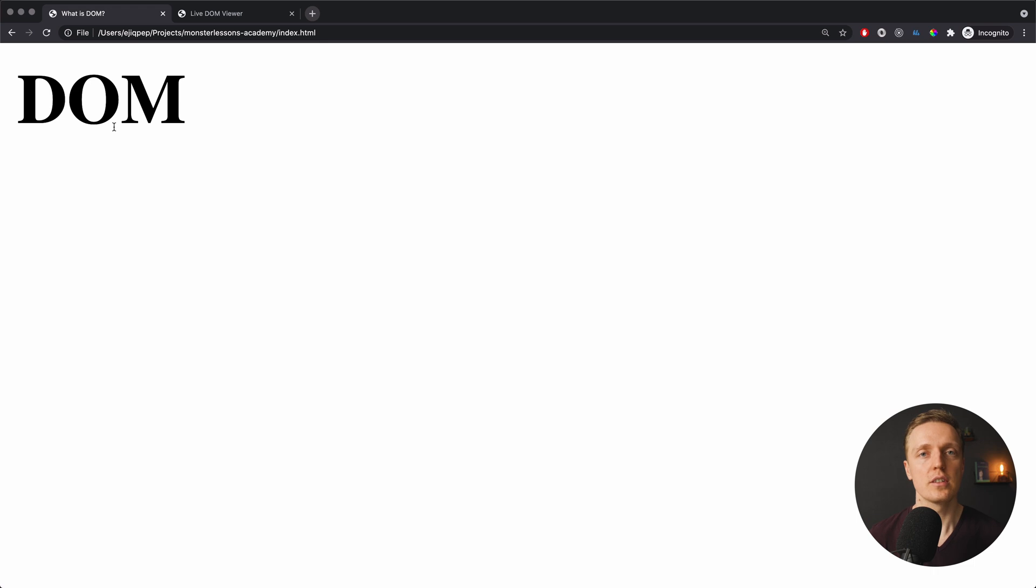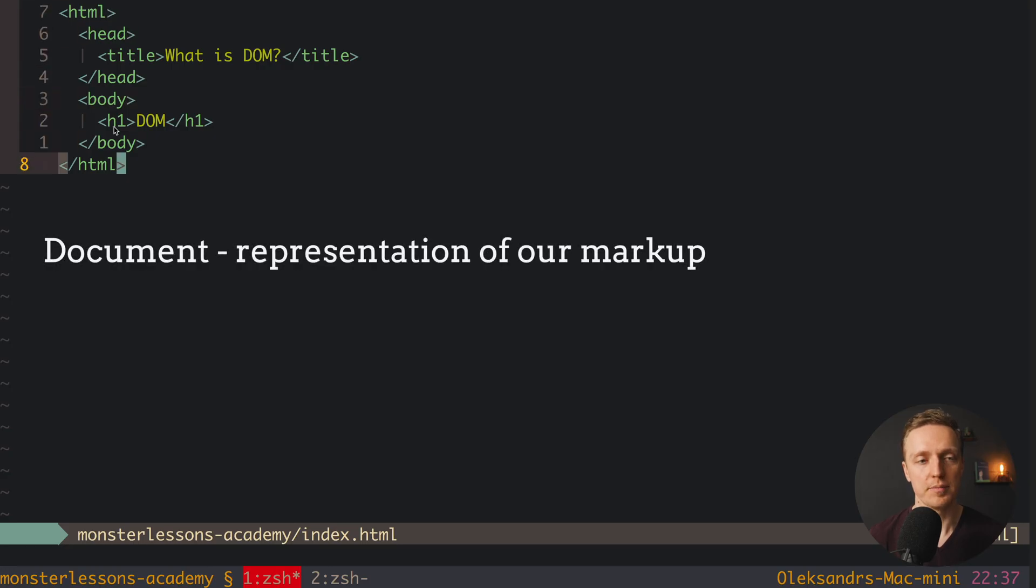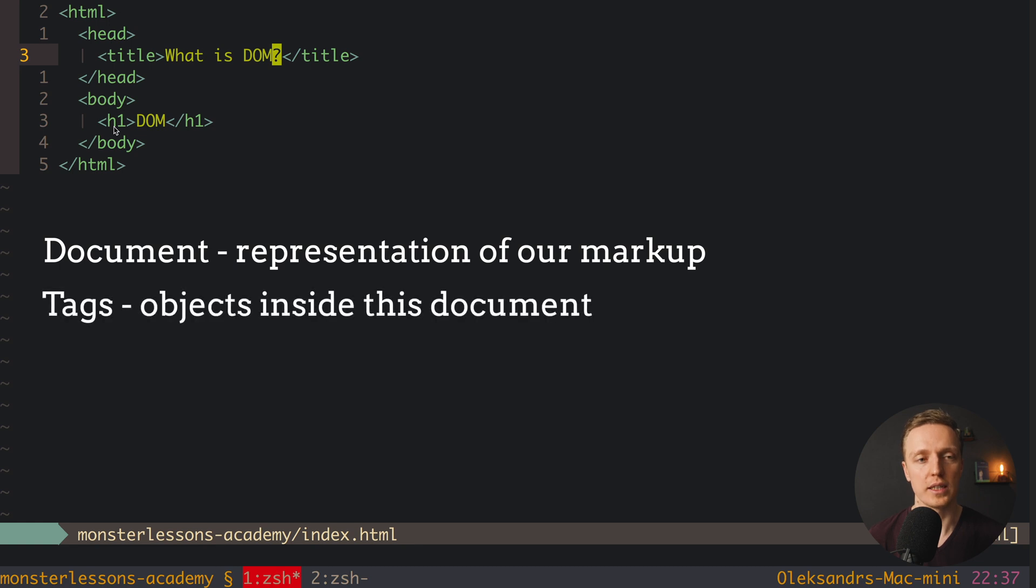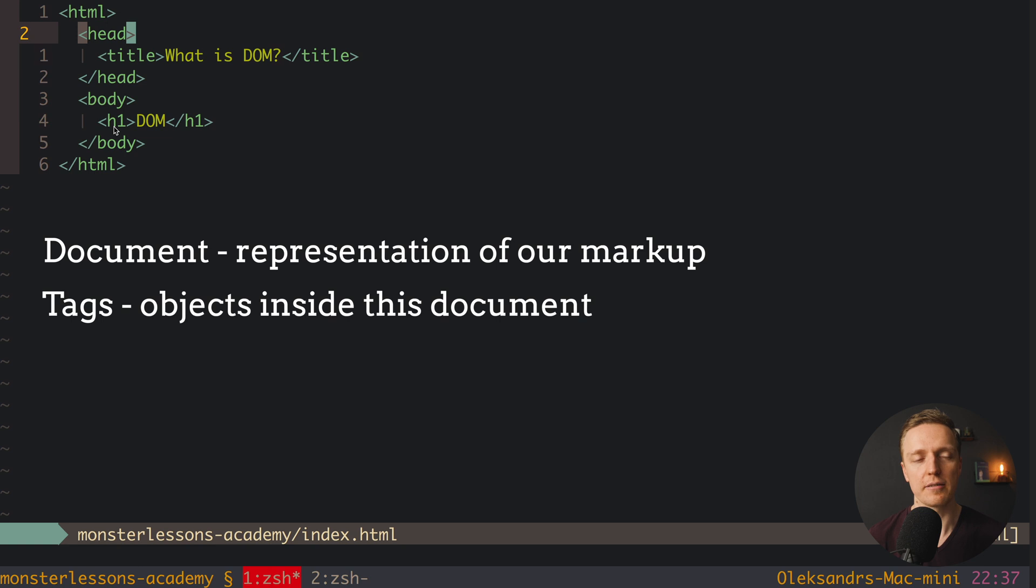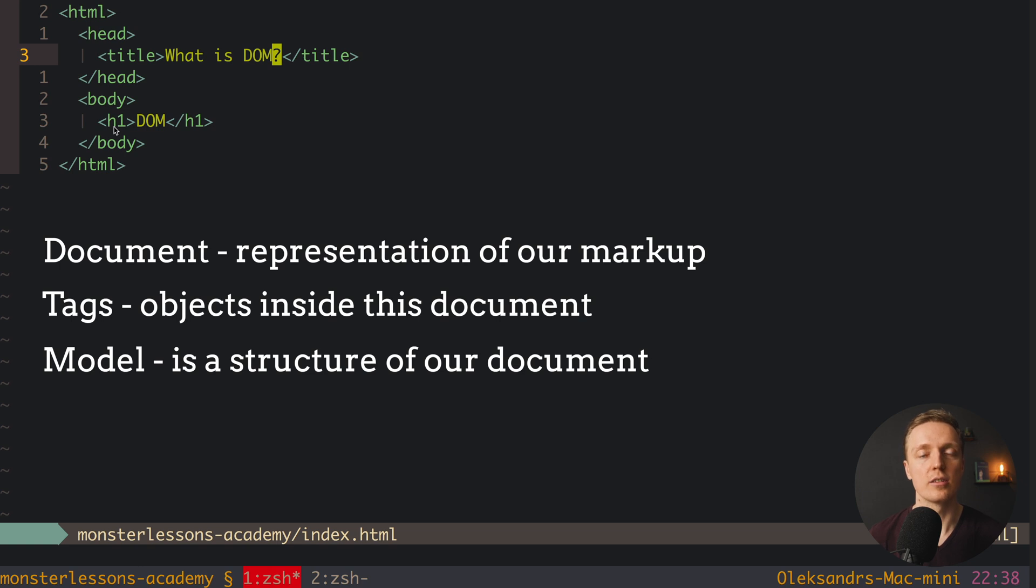Now the question is why it is called document object model, why it is so complicated. So we already know document is the representation of our markup. The next part that we have here is our tags. So actually tags for browser is just objects inside these documents. And this representation, this nesting that we are writing here, like for example HTML head title, this is our model, which actually means that model is the representation of our tags and their nesting inside our document. This is why it is document object model.